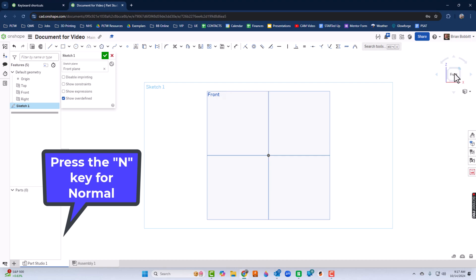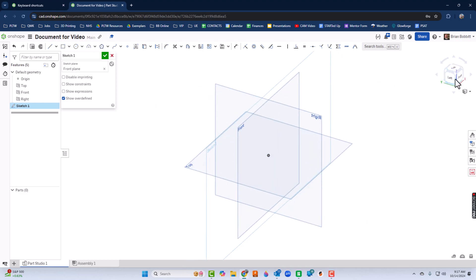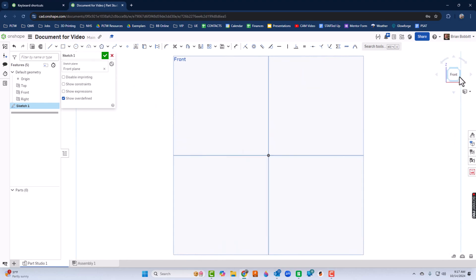And you notice over here, I also have a view cube. So I could have just given me that front view and kind of squared it up. I could do that as well. Just depends on how you want to do it. For me, I found it quicker just to press the N key.